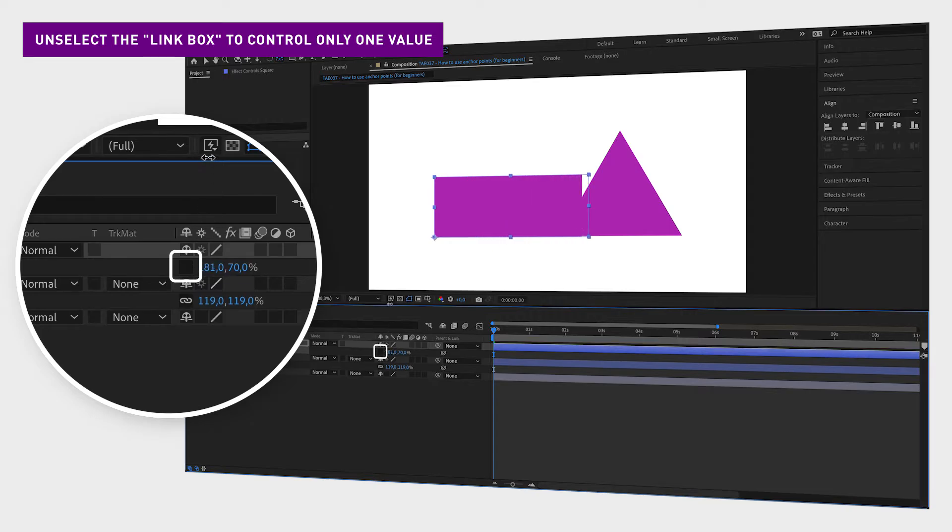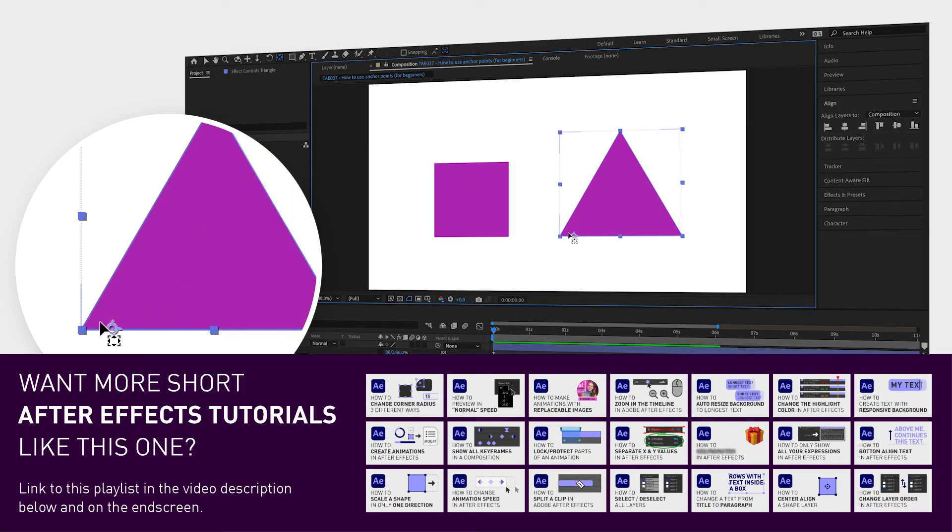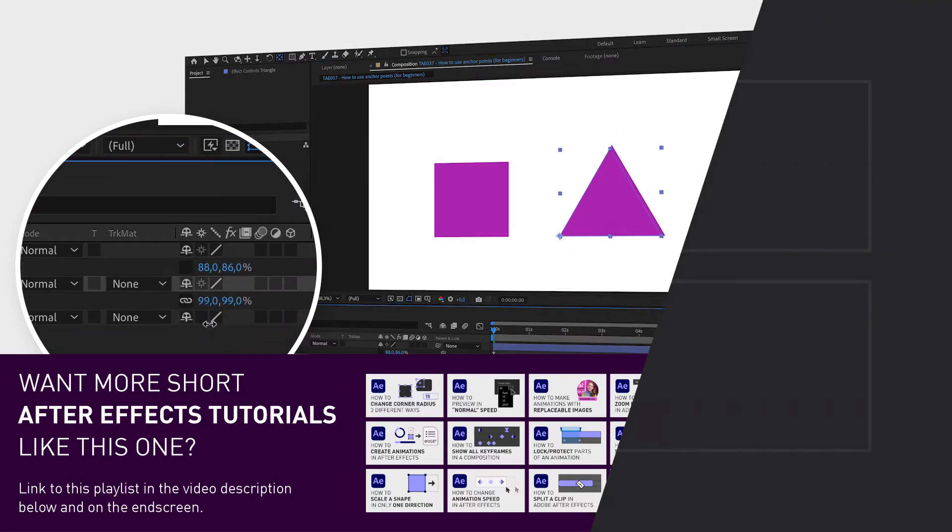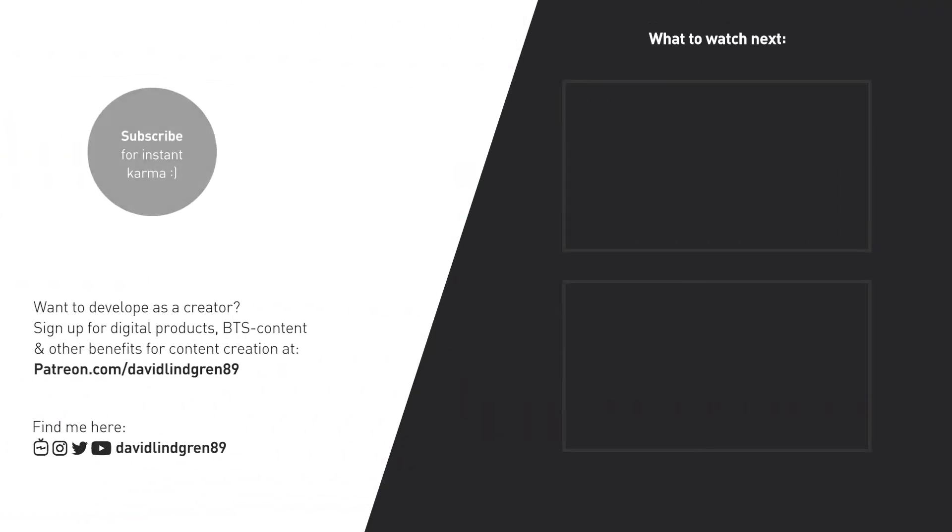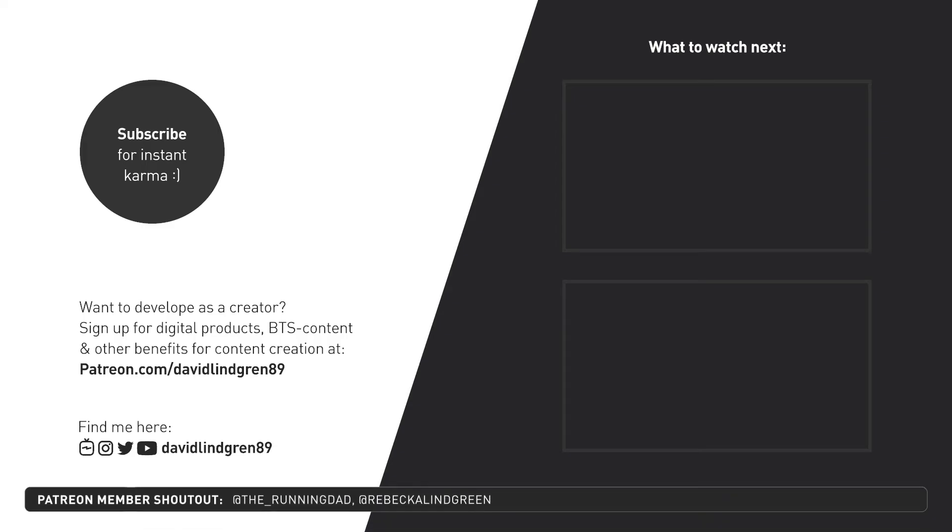I hope you like this video and if you want to see more quick tutorials just like this one, please subscribe to the channel and hit the notification bell so you don't miss out on my next video. Thanks for watching, keep learning and have a great day!